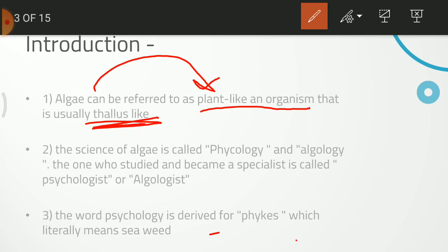Why is Algae not exactly like a plant? Because there is no differentiation — no division. If you look at the Algae, you cannot distinguish the stem, root, or leaf. It has a leaf-like structure, but the whole body is undifferentiated. That's why we call it thallus.